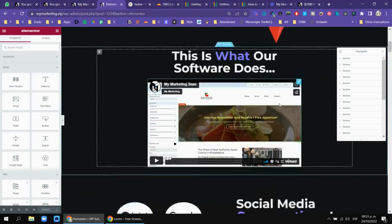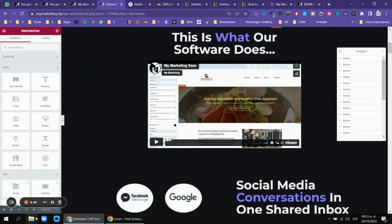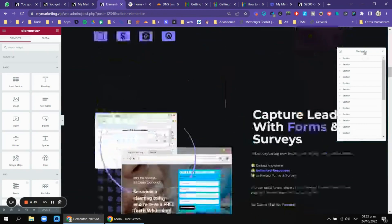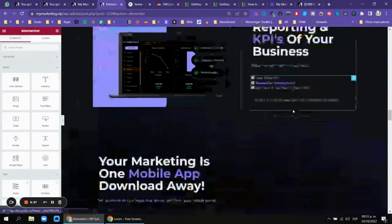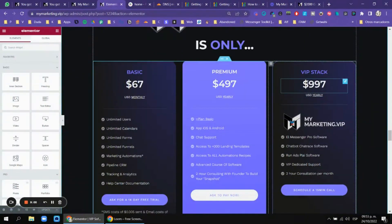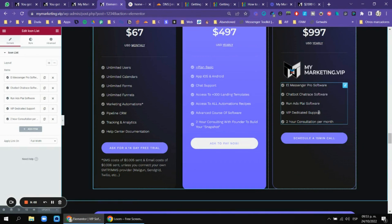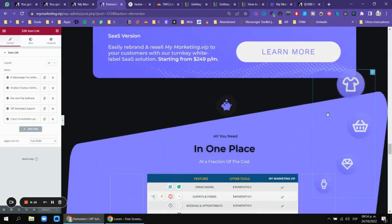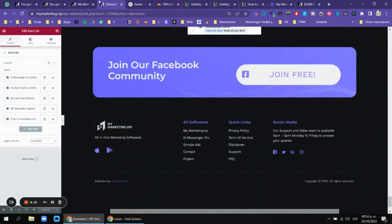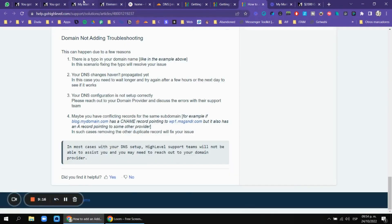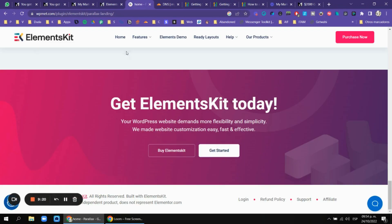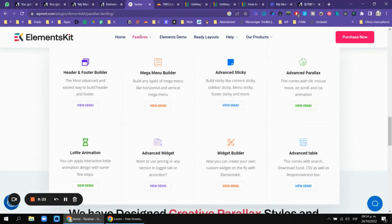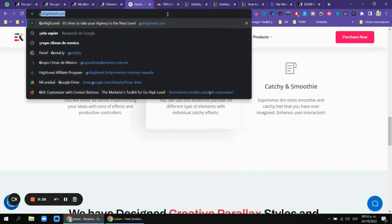My site looks like this right now — this is what I'm building. I'm going to be working on a membership for my VIP stack and giving all my bonuses there. Let me know if you want more information. I really like WordPress because of ElementsKit and the many plugins that make your website look beautiful.